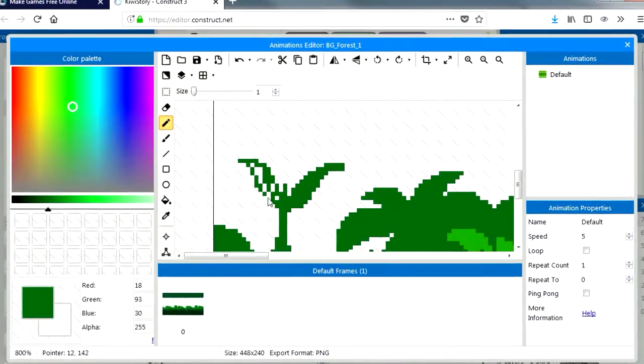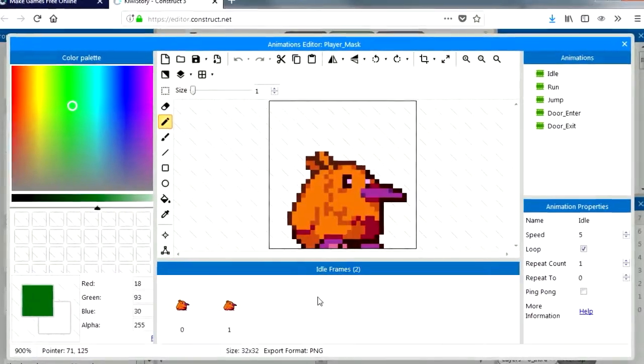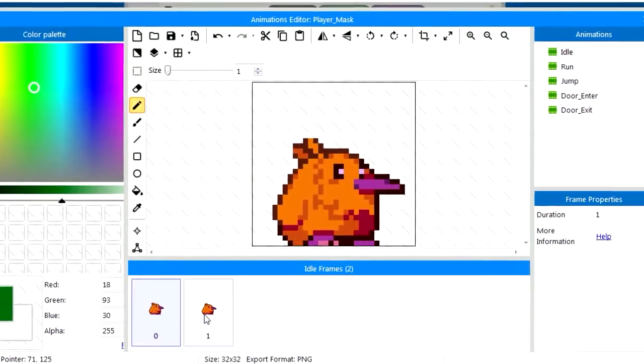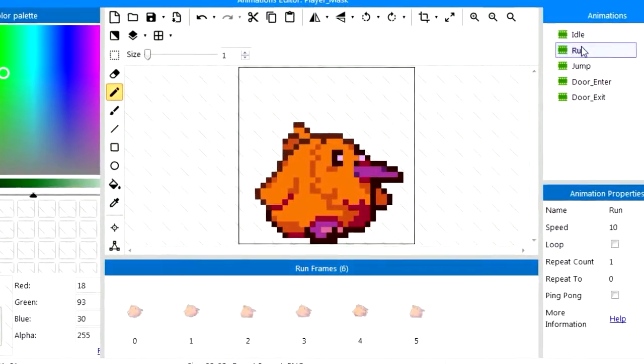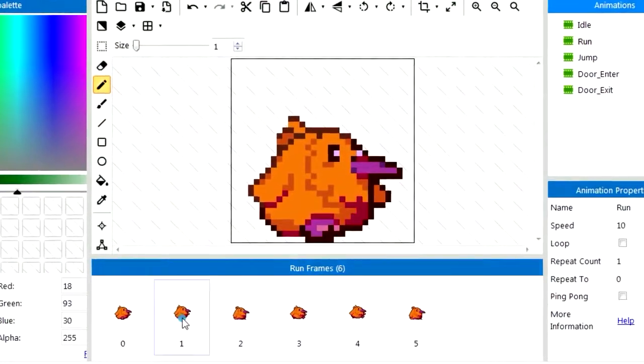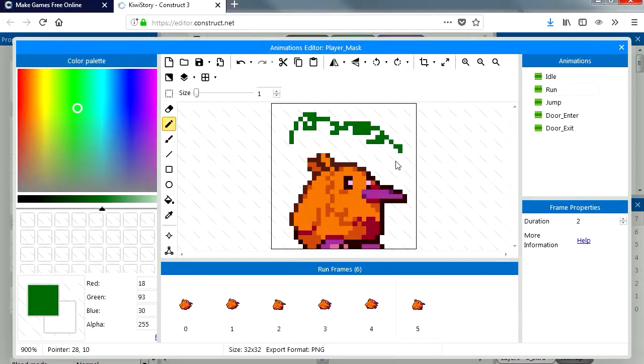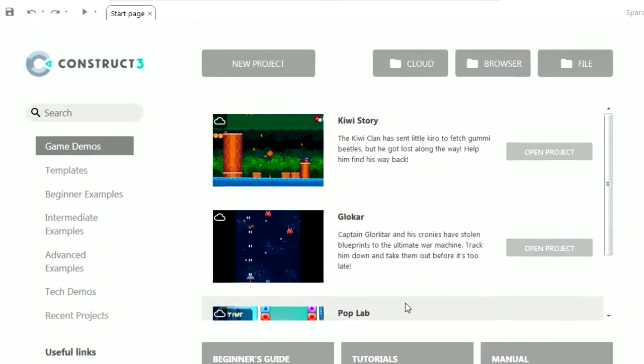Yeah the editor is super easy to use. Double click on this little guy here and you can see that he is pixel art as well. Pixel art.